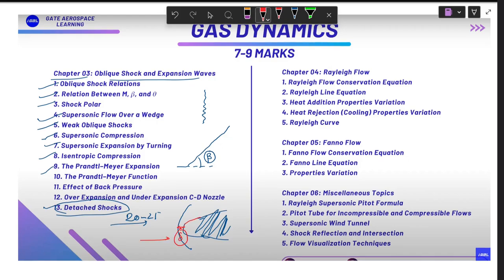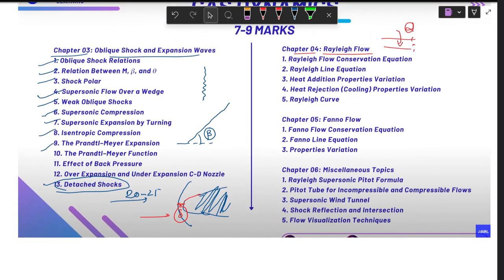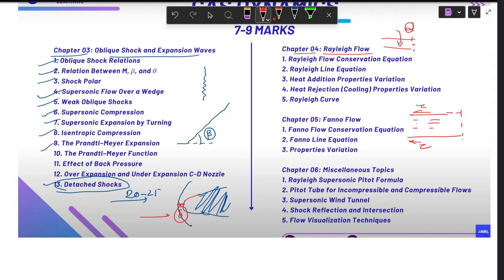Chapter four is Rayleigh Flow — when you add heat to the flow, what happens at the exit. Then we have Fanno Flow, which considers friction applied to the flow and asks what happens to the flow properties at the exit of the duct.